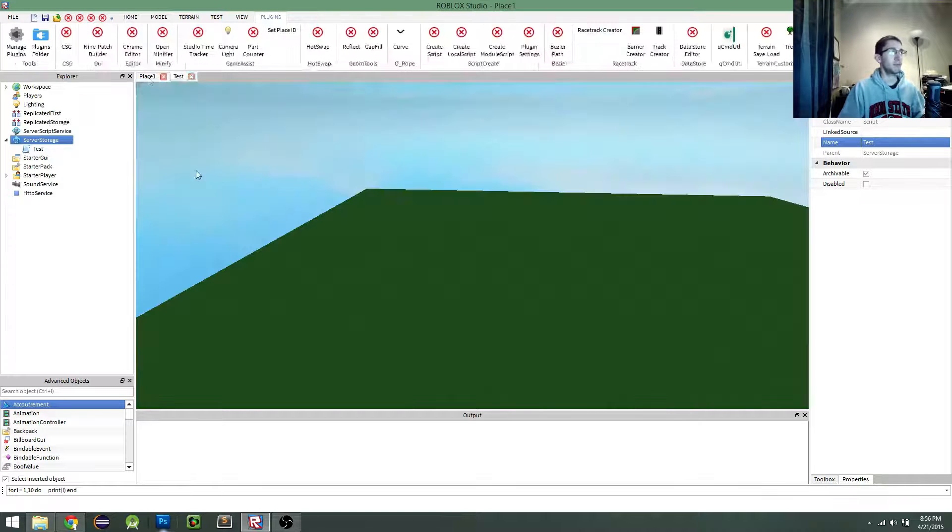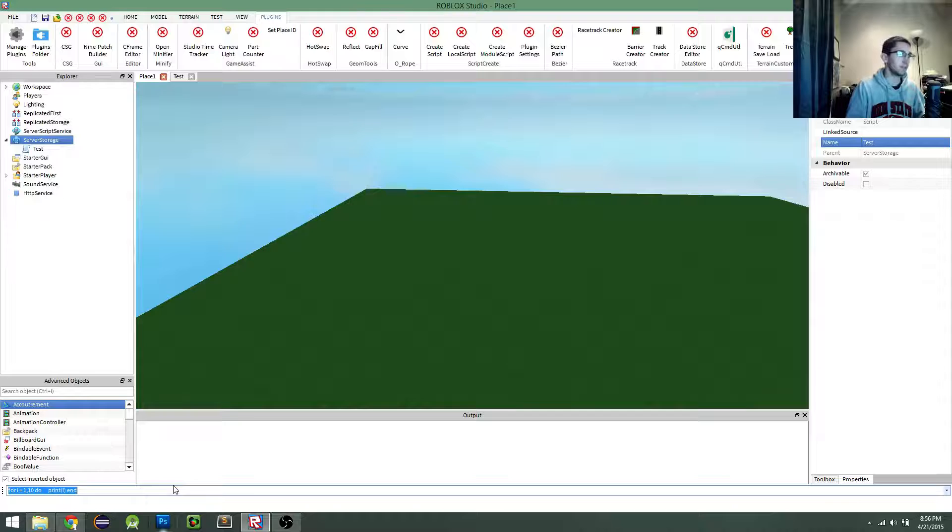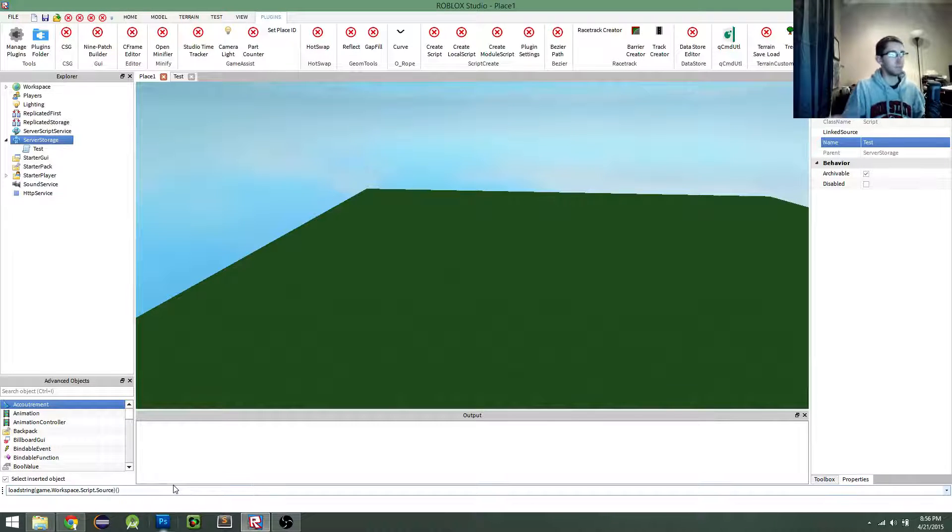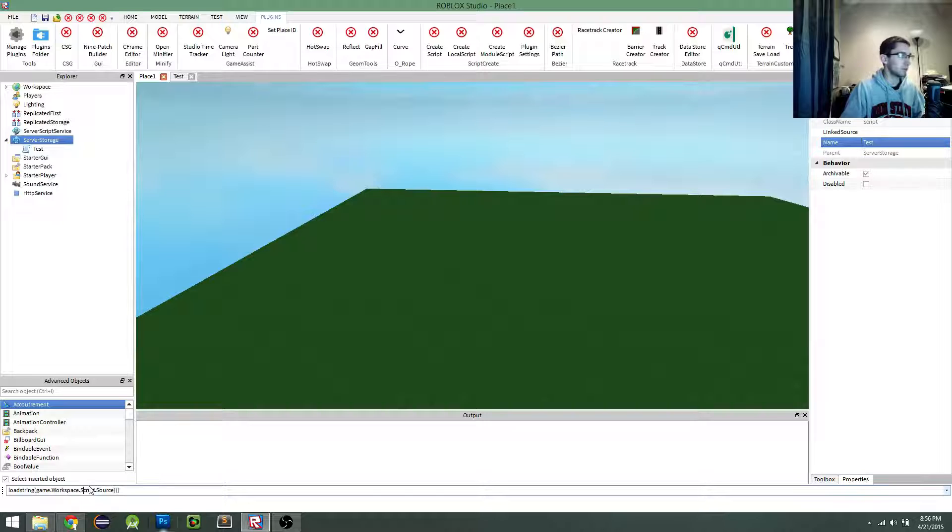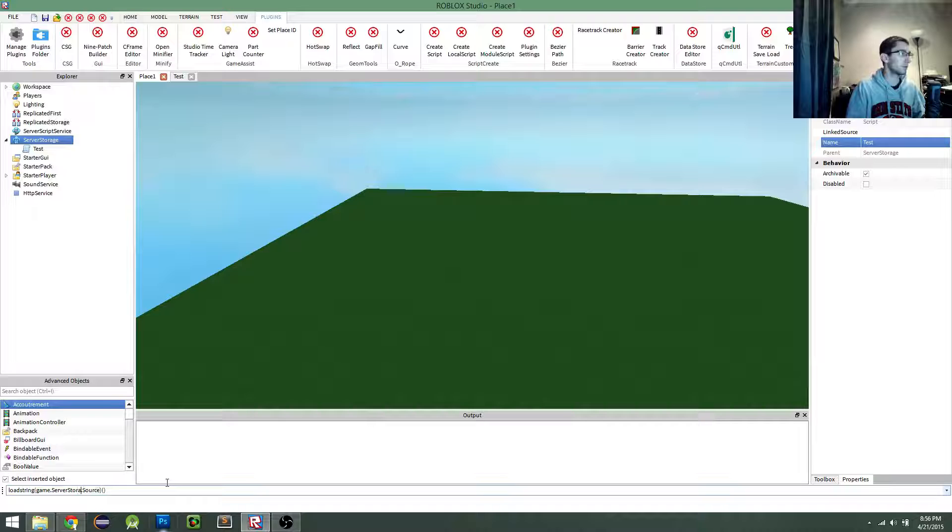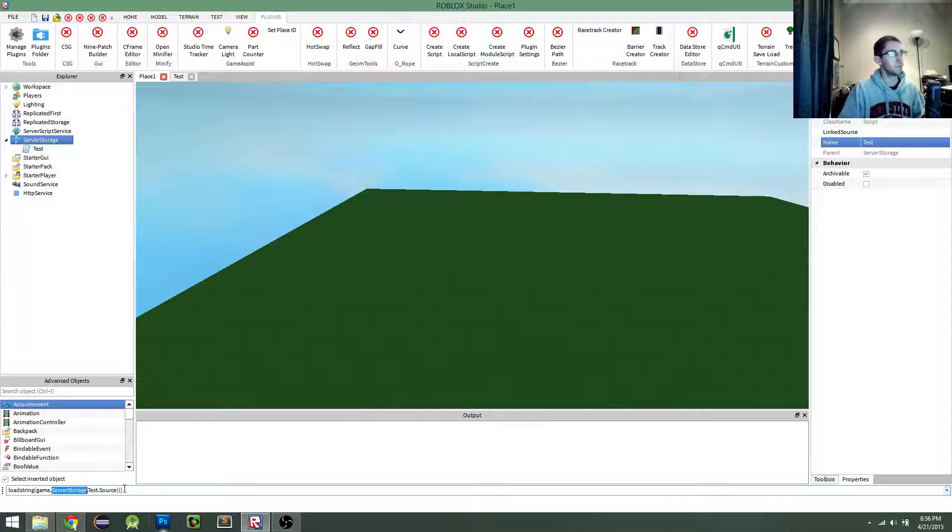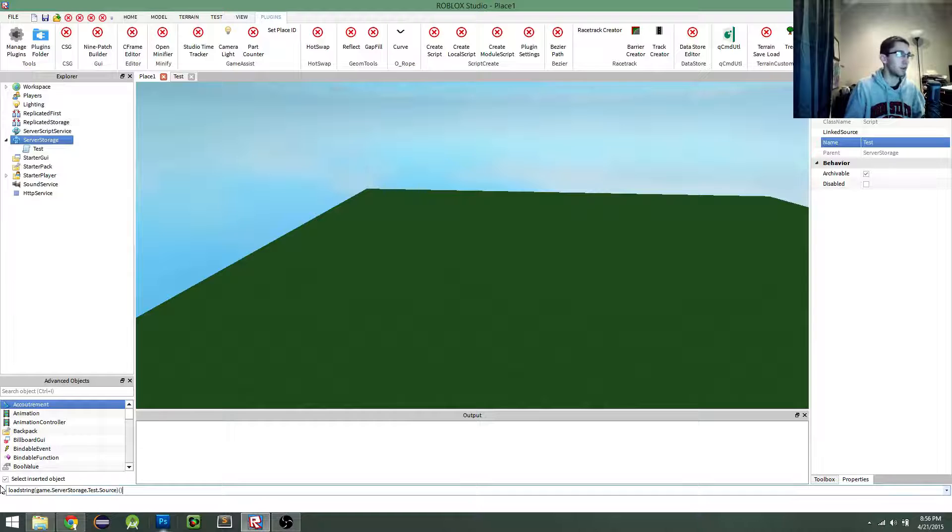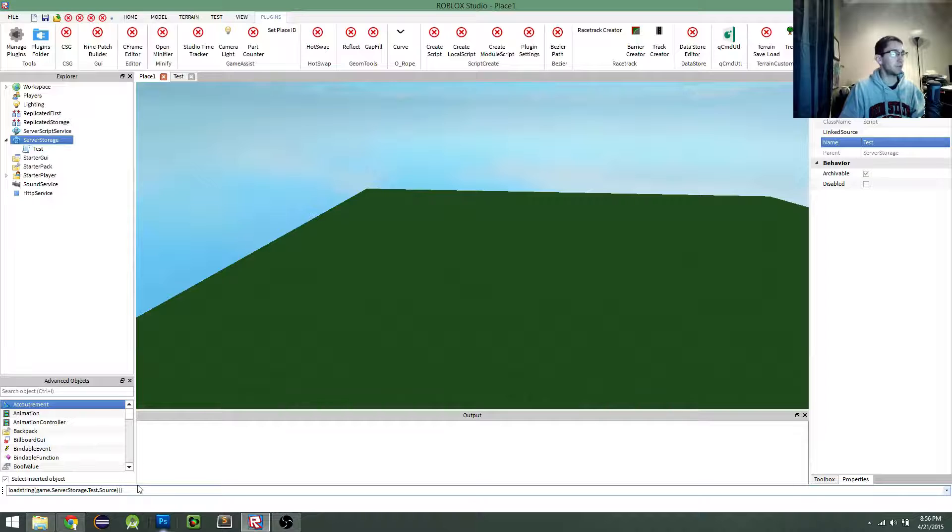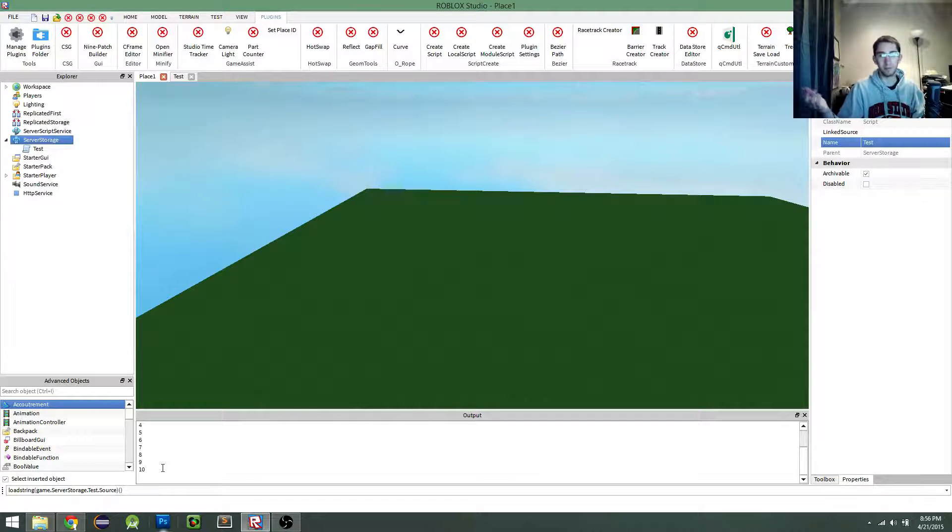Now that's fine for the most part, but a shortcut to doing this is simply using the load string function. And so I actually have it written down there already. So we can load the source of our script. Oh, this is actually the wrong script. That would have been awkward. Server storage dot test. So we're loading our source from our test script within server storage. And that gives us essentially a function that we can execute that will run that code. And so we call it with these two parentheses at the end. And when we do that, we run the code within that script. So it's as simple as that.